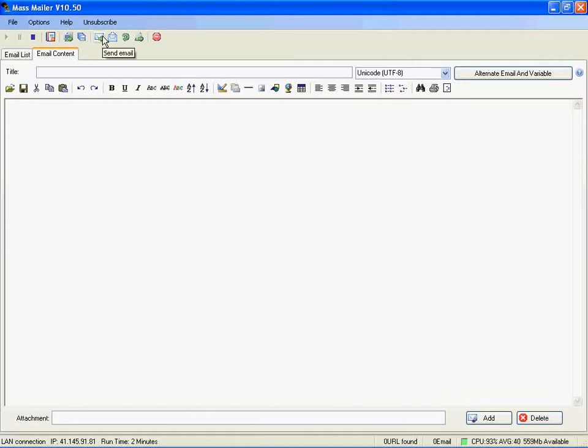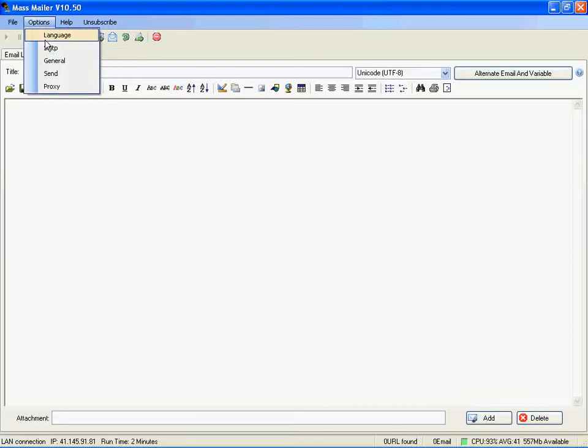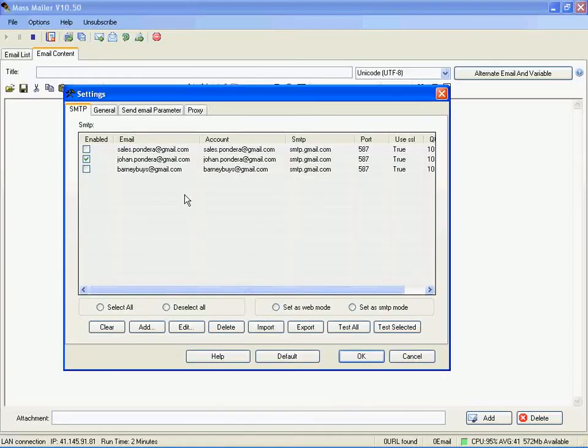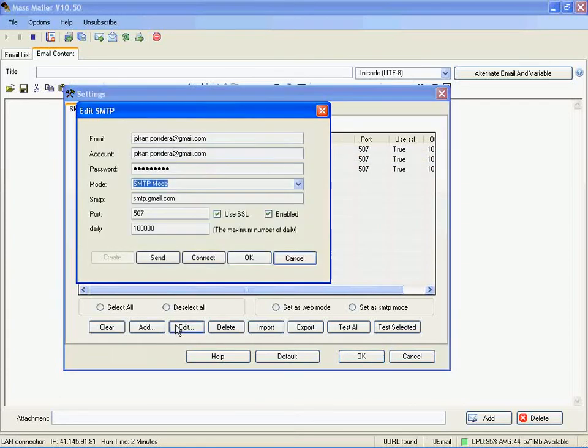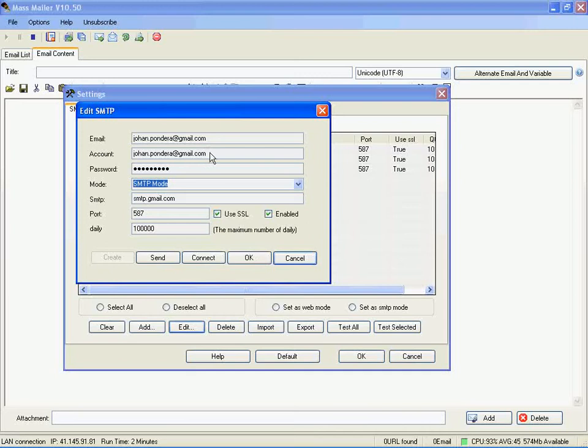Let's look at the email settings. I'm using Gmail so you can use a Gmail account. And you should set the settings like this. Enter your email information in both email and account. Enter your password.